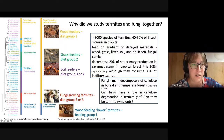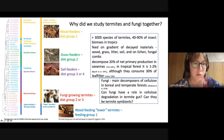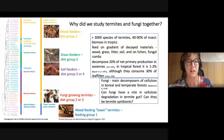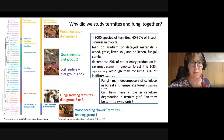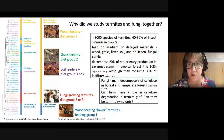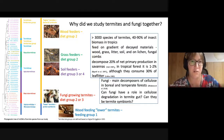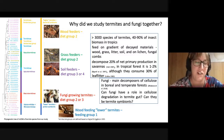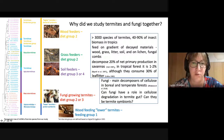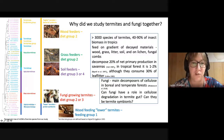Lower termites are phylogenetically a basal group of termites related to cockroaches. They have protist symbionts in their guts which help them to decompose cellulose and obtain carbon and energy from their food. They feed on wood and represent so-called feeding group one.